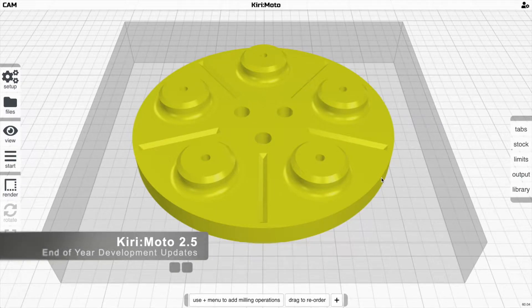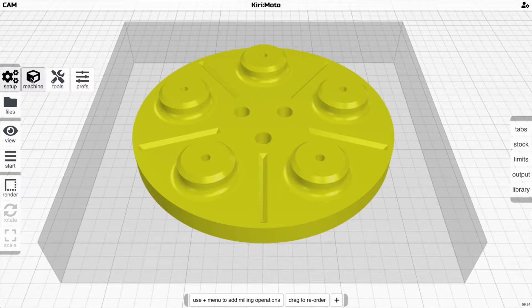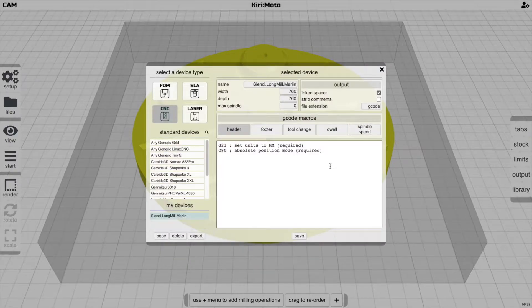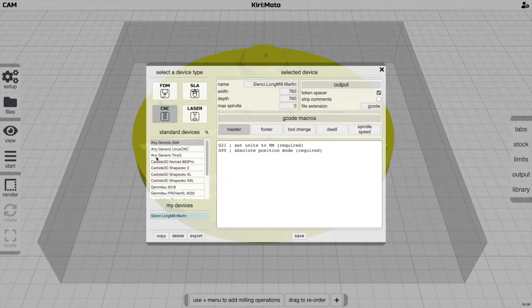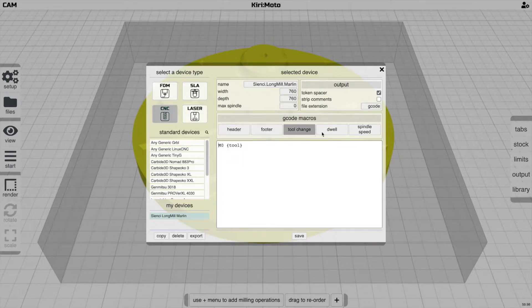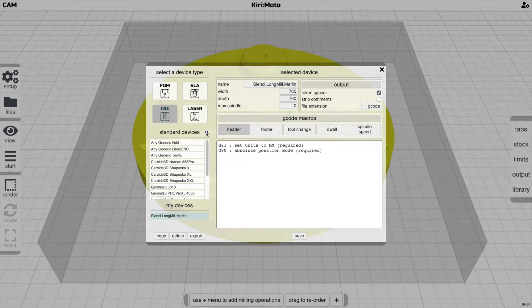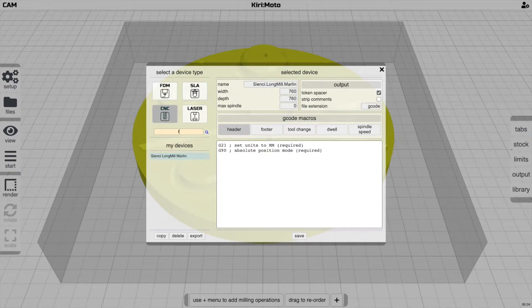I want to catch you up on the latest developments in the 2.5 development branch of Kirimoto. The first thing is the device dialog has been totally redesigned. It now allows easier editing of g-code segments and has a device search which is pretty useful.